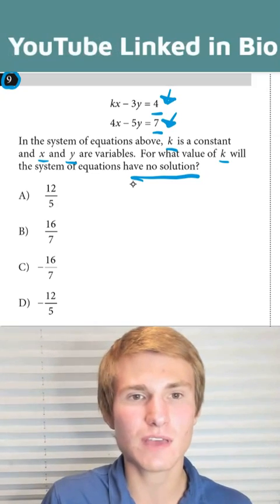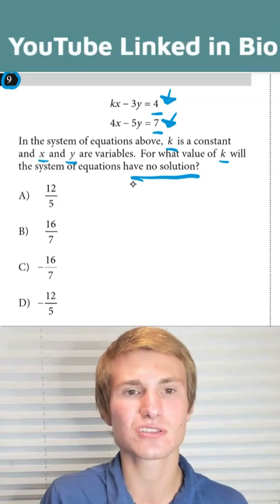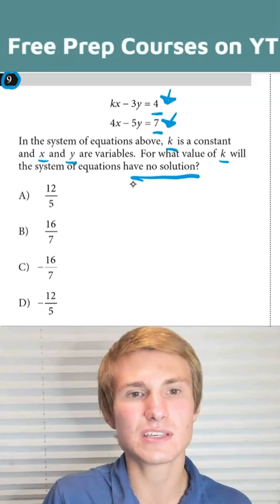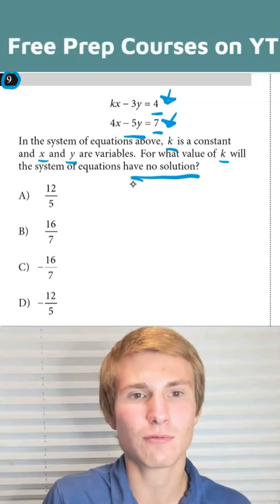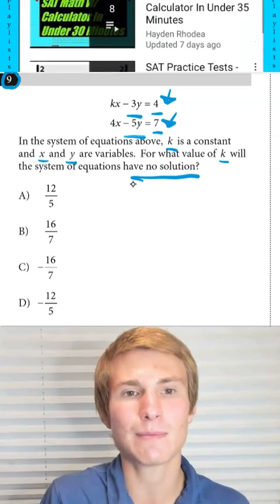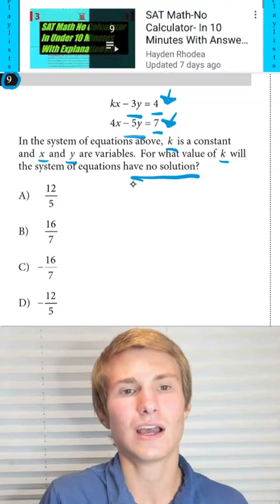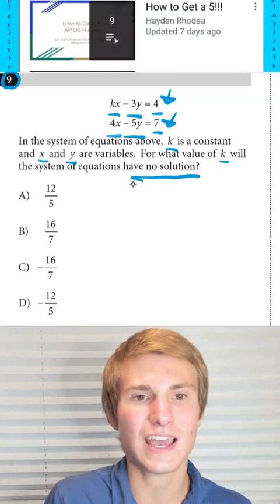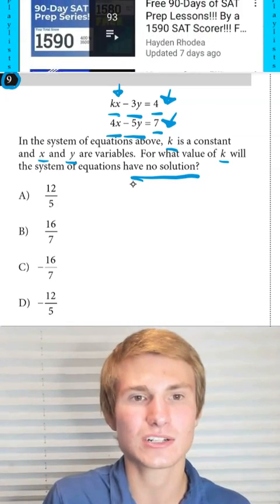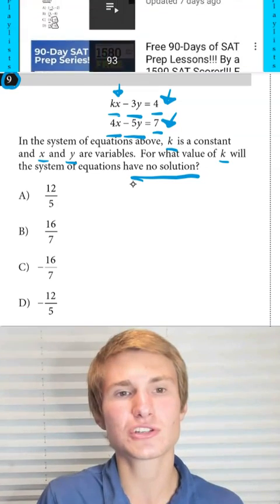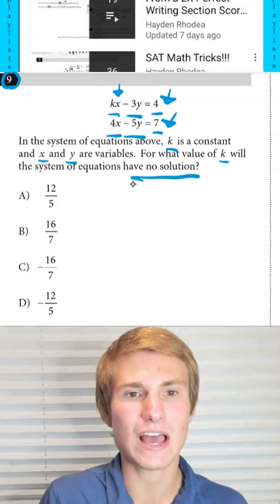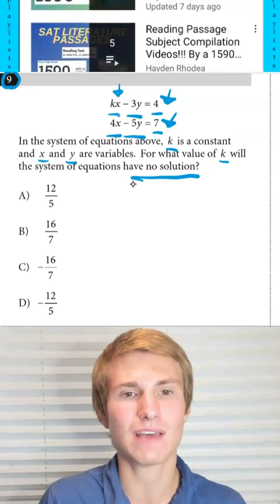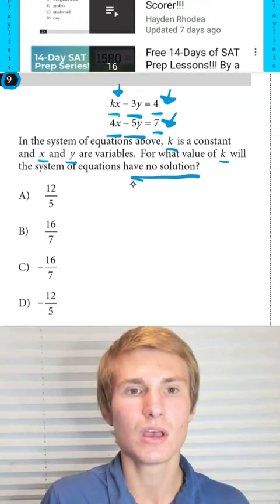The next thing we have to do is make sure their slopes are the same. We see we have minus 5y there and a minus 3y on the top equation. We also see we have 4x here and kx on our top. We have to make sure our ratio of x to y is the same in order for them to have the same slope.